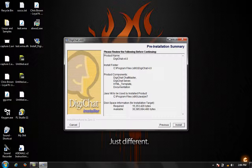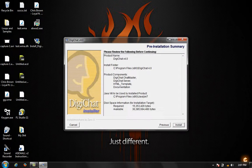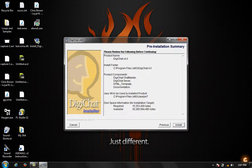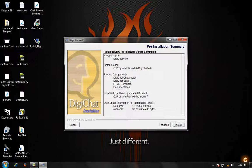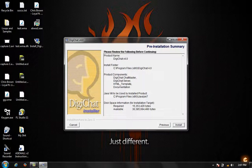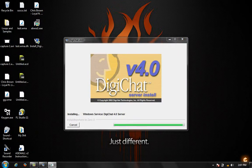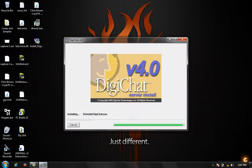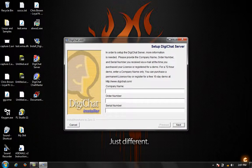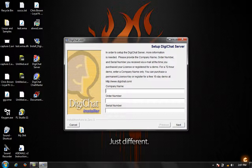This is just going to be a preview of the output that it's installing. You can actually find this in one of the files in your DigiChat server. It's an XML folder or file. Click install. Now it's going to install everything that you need to make DigiChat work. Just give it a minute. Now we're at the company name, the order number, and the serial number. If you don't have a license, I suggest you use mine.